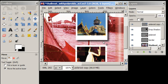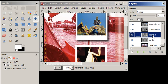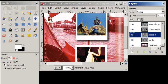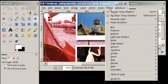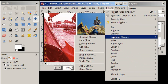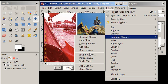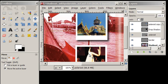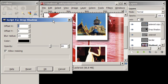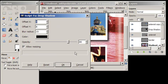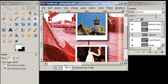We'll do that one more time. On the dancer Polaroid, we'll go to filters, light and shadow, drop shadow, and say OK. Now we have two Polaroids with drop shadows.